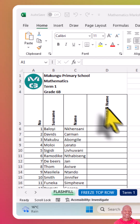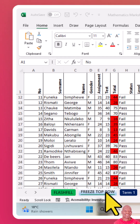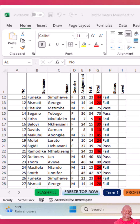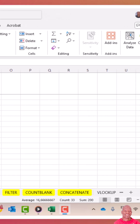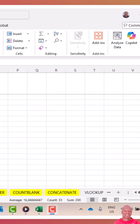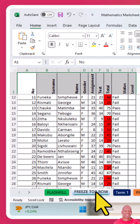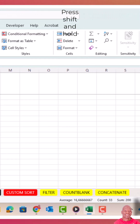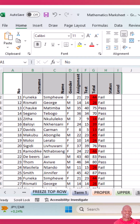We want to hide the others. To hide all the other 10 sheets in this workbook, you first click on the first sheet that you want to hide. Then press Shift on your keyboard, go to the last sheet, and click on it. Now all the sheets that you want to hide will be highlighted.